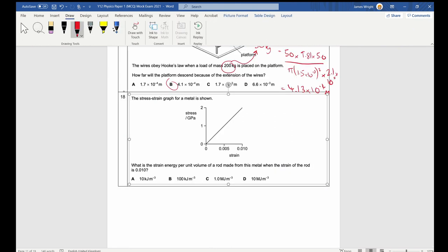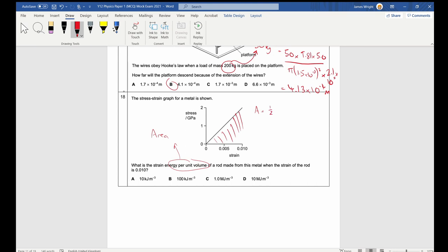Question 18: A stress-strain graph for a metal is shown. Strain energy per unit volume is the area under the stress-strain curve. That's a triangle, so ½ × strain × stress = ½ × 0.10 × (stress in GPa × 10⁹). This gives 1.0 × 10¹⁰ J/m³, which is 10 GJ/m³.